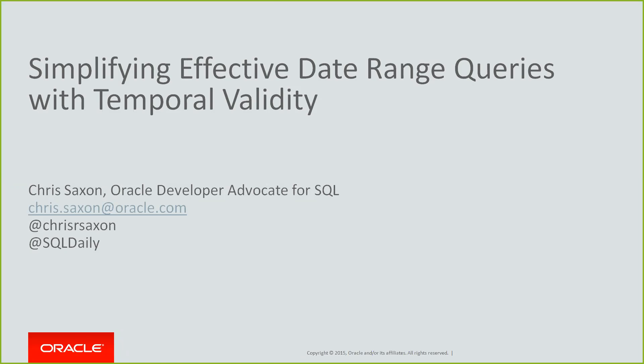Okay, hi everyone, I'm Chris Saxon. I'm part of Stephen Feuerstein's Oracle Developer Advocate team. Our job is to help you get the best out of the Oracle database. My particular focus is on SQL, and with that in mind, I'm looking at one of my favorite new features in Oracle 12c: temporal validity.